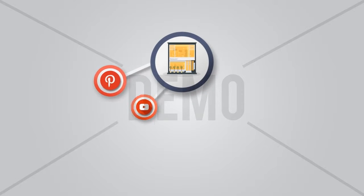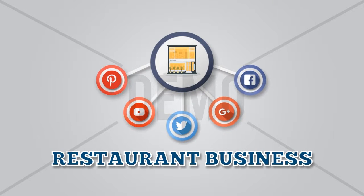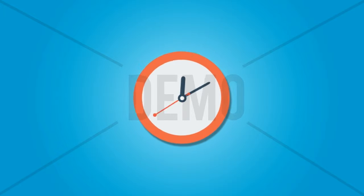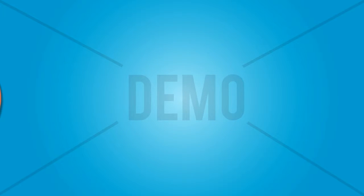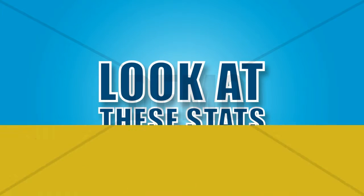Are you leveraging social media to grow your restaurant business? If not, then you're being left behind big time. Look at these stats.